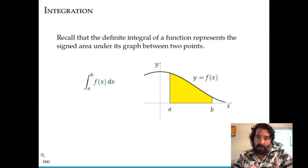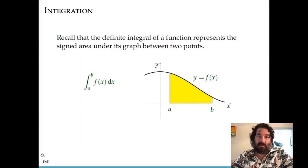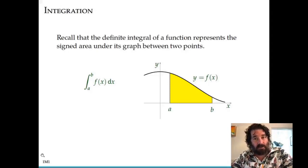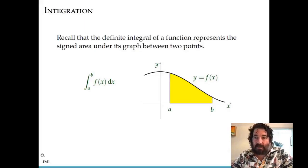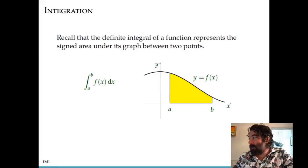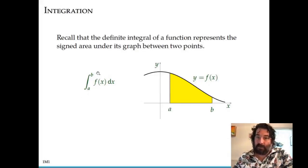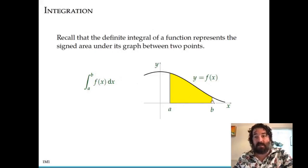I believe most of you have seen integration before. I'm going to go over the basic definitions. First of all, we have what's called a definite integral of a function. A definite integral represents the area between the x-axis and the graph of a function. Here we have a definite integral of a function f between two points a and b, and that represents the yellow area shown here, which is the area in between a and b on the x-axis and the graph of the function above the yellow area.